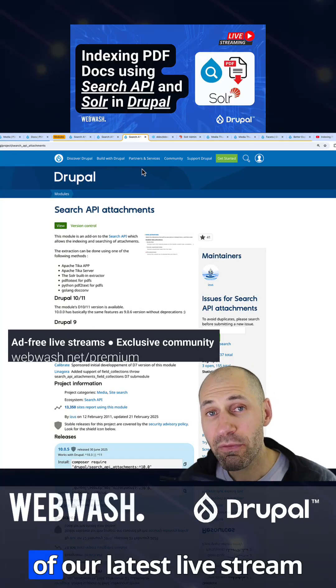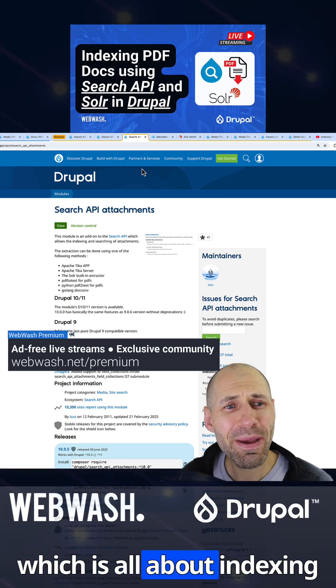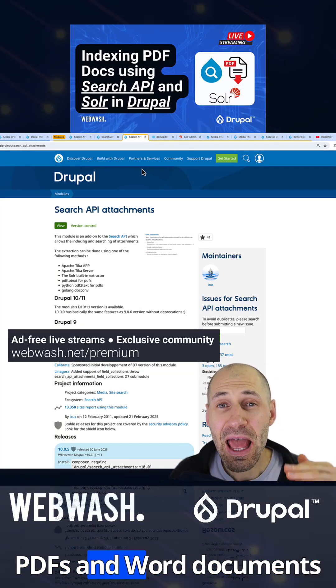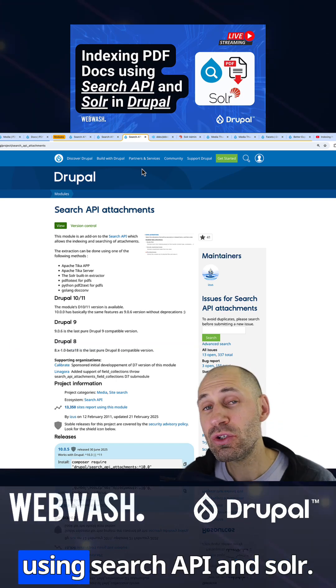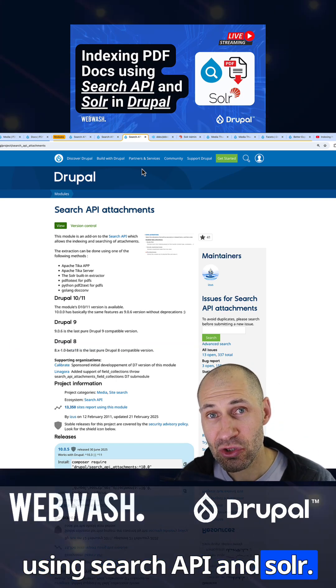Let me give you a quick overview of our latest live stream, which is all about indexing PDFs and Word documents using Search API and Solr.